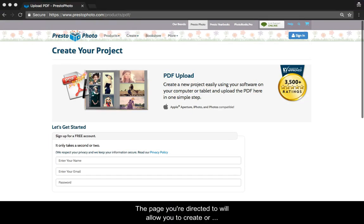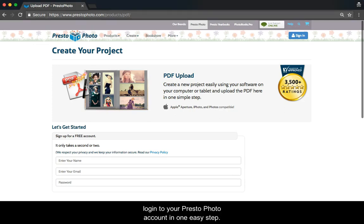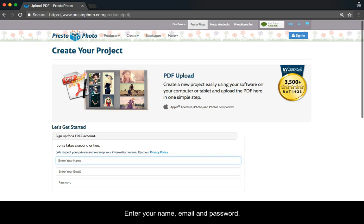The page you are directed to will allow you to create or log in to your PrestoPhoto account in one easy step. Enter your name, email, and password.